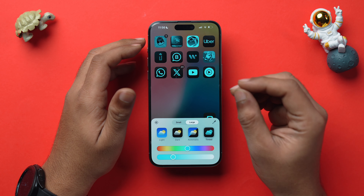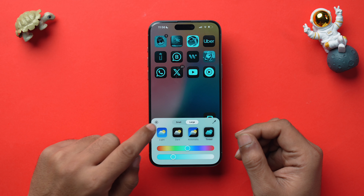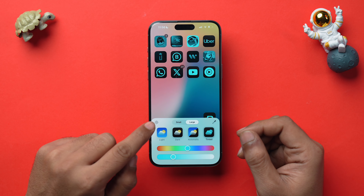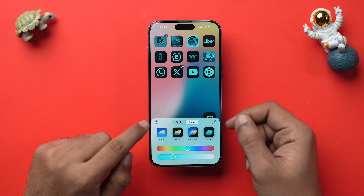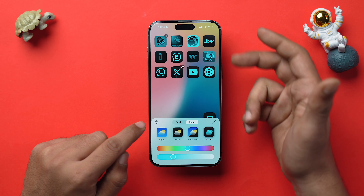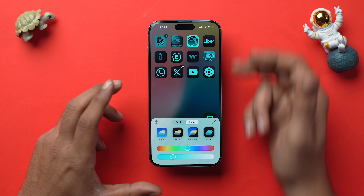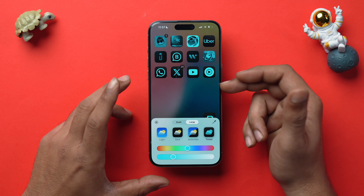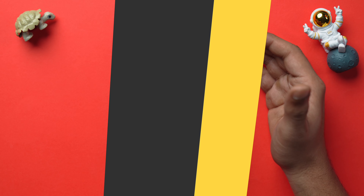You can also put a darker shade on the wallpaper by tapping on that icon. As you can see, the darker shade is currently off, but if I select it, my wallpaper becomes much darker.